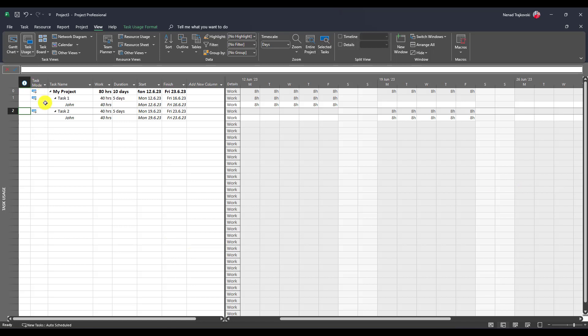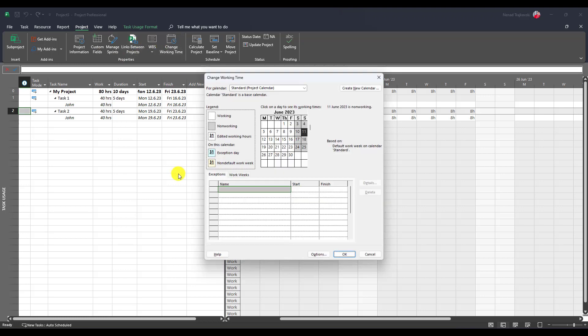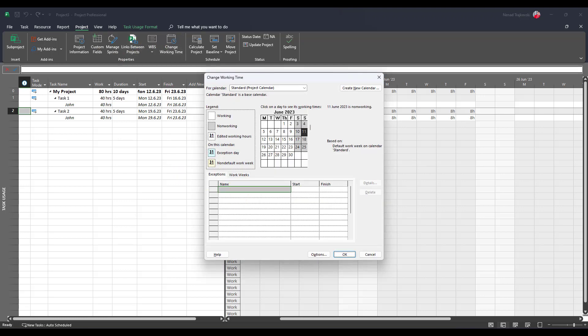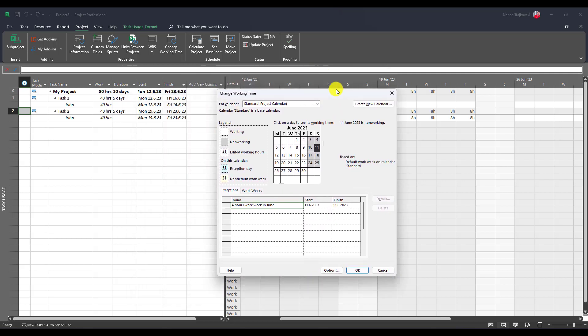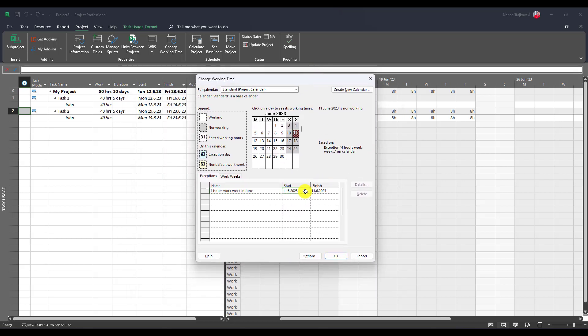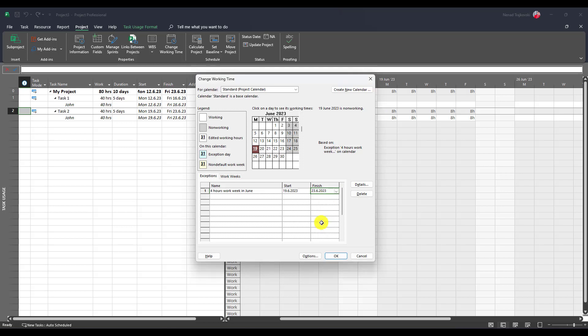How to do that? I'm going to use the Project tab and change working time. I will say that for this, I will create a four hour work week in June, and I will say that it will start from June 19th till Friday June 23rd.